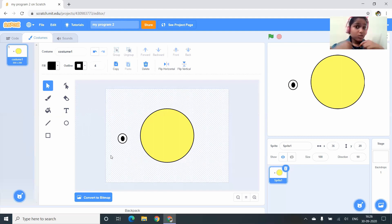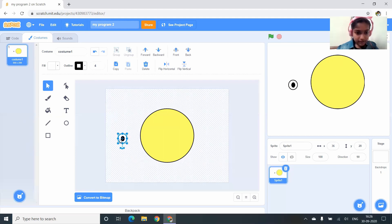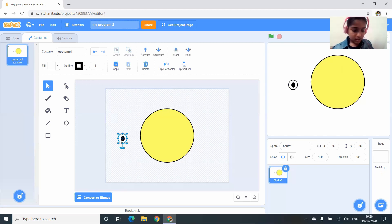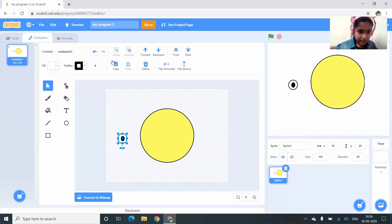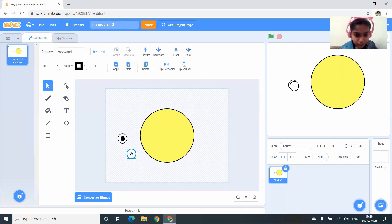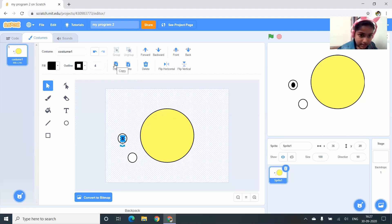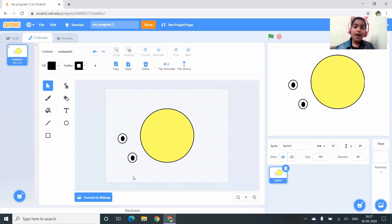I don't want to draw the eye again, so I'm going to duplicate it. To duplicate, click on the part you want, then click Copy and Paste. I also copy and paste the small black circle. Now we have both eyes ready, and I place them on the sun.